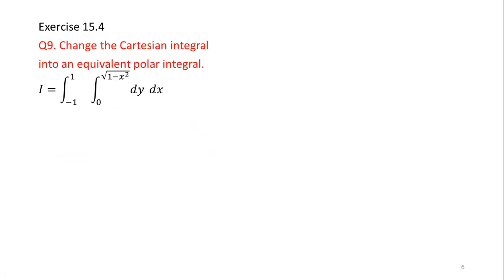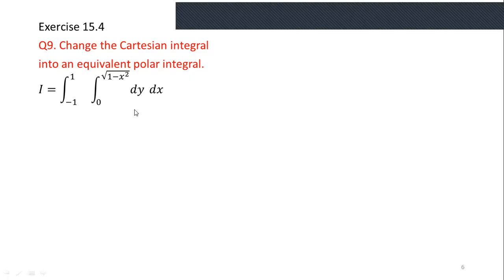After knowing these curves we can move towards the calculation of Cartesian integrals. We will work on question number 9 from exercise 15.4. The statement is: change the Cartesian integral into an equivalent polar integral. The integral given is: from −1 to 1, from 0 to √(1 − x²), of y dy dx. To convert this, first we will draw the region of integration.